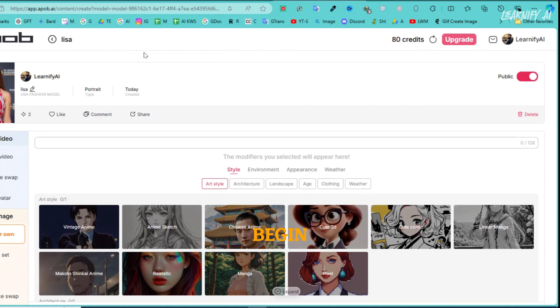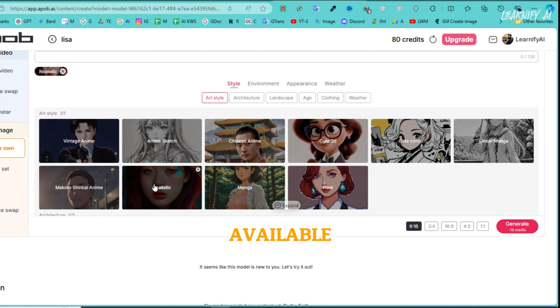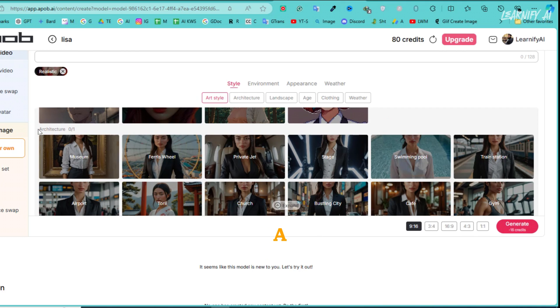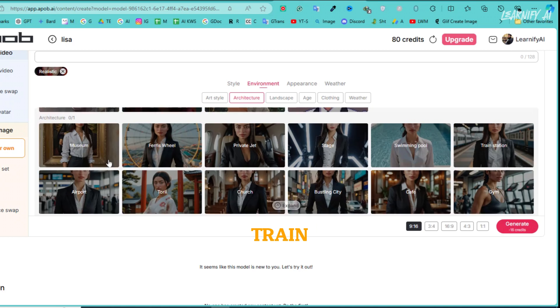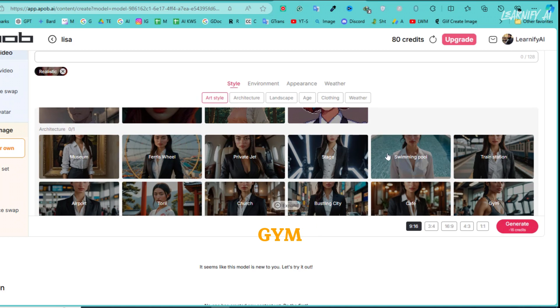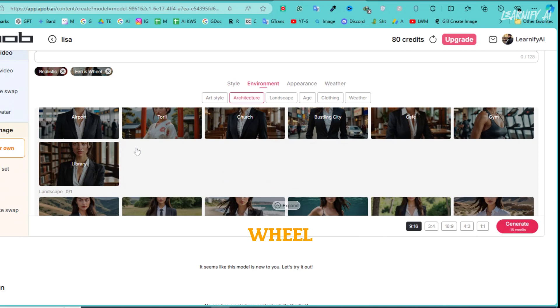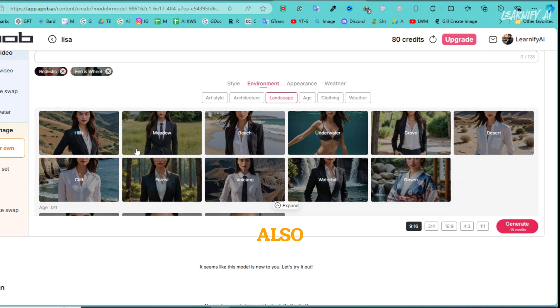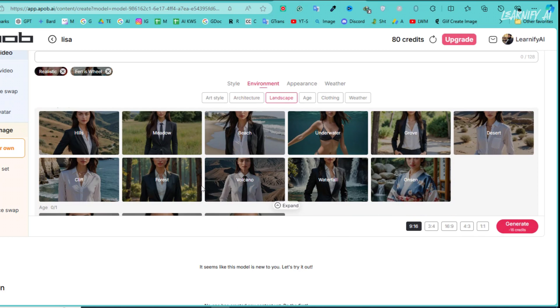Let's begin by generating some images. You'll notice there are pre-designed templates or filters available. I'll select the realistic filter. Next, choose a location from the options such as a private jet, church, bustling city, train station, gym, library, and more. For this demonstration, I'll go with the Ferris wheel. You can also fine-tune this setting by selecting a location from the Architecture 2 category, which offers a wide range of options,